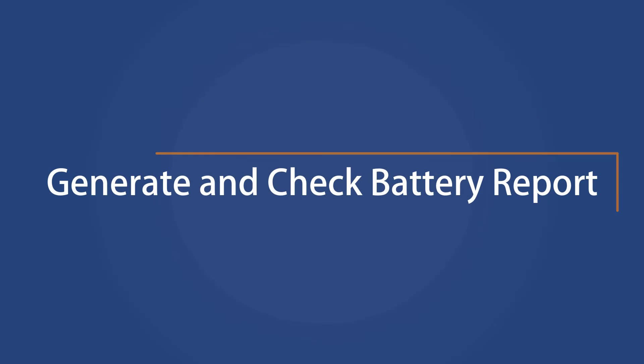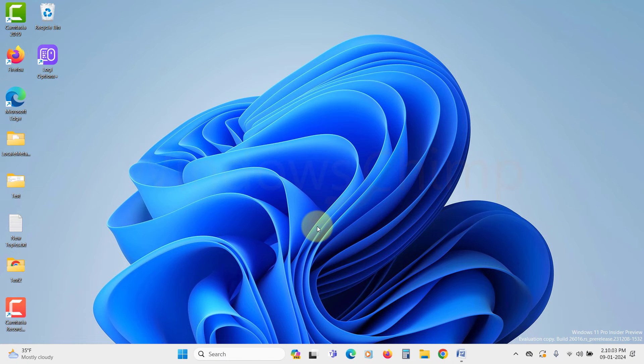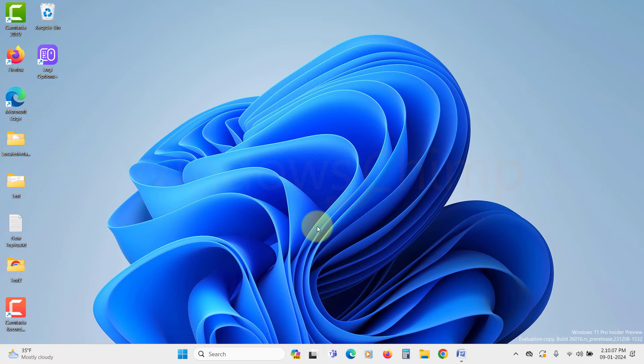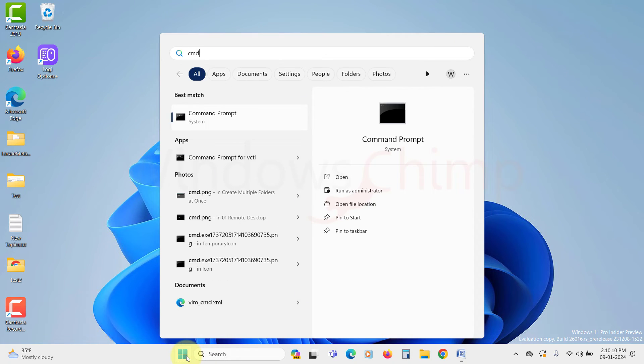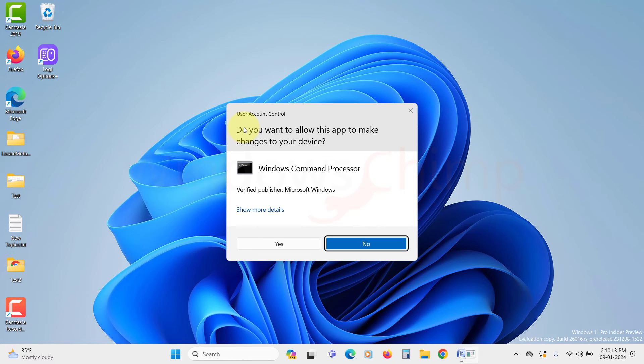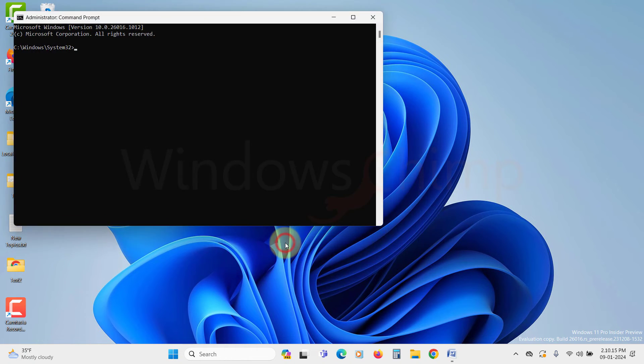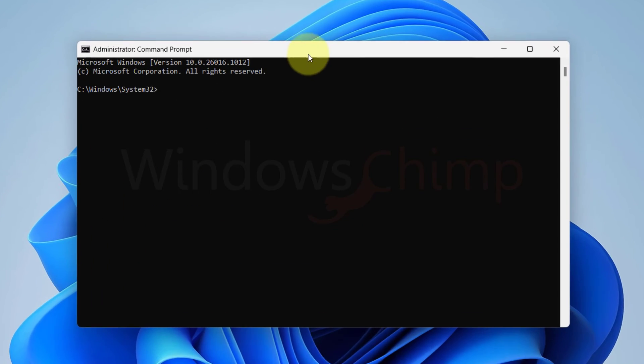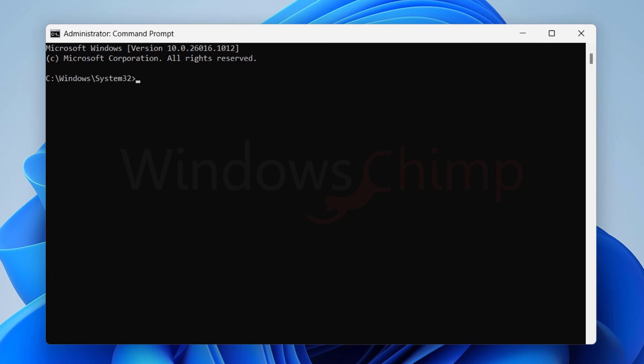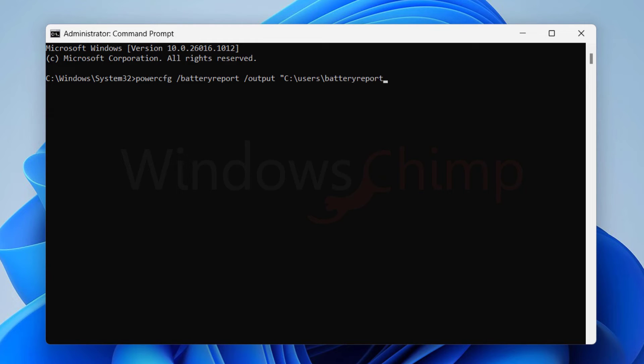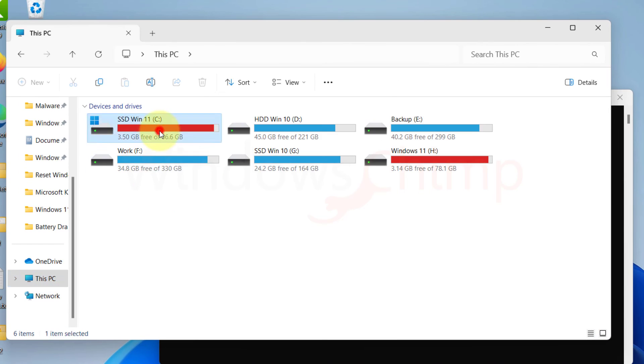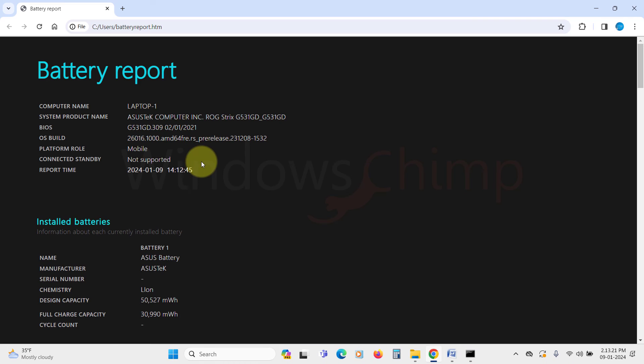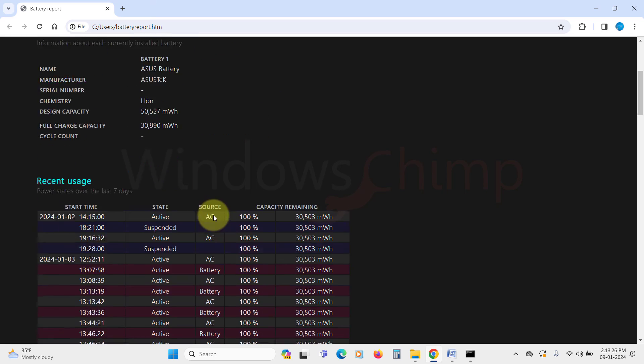Generate and Check Battery Report. You can also generate and check the battery report and see if there is a performance issue in your battery. Click on the Start menu, type CMD. Right click on the Command Prompt and select Run as Administrator. Click on Yes in the UAC popup. Now in the Command Prompt, type powercfg space slash batteryreport space slash output space. Now in the quotes, type the report output URL. Now open the Battery Report in the output address and analyze it.